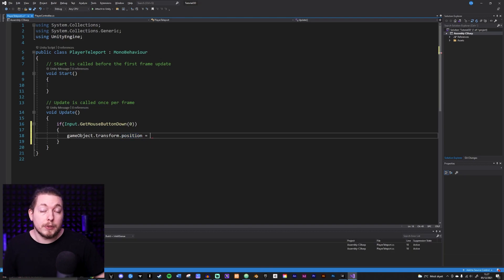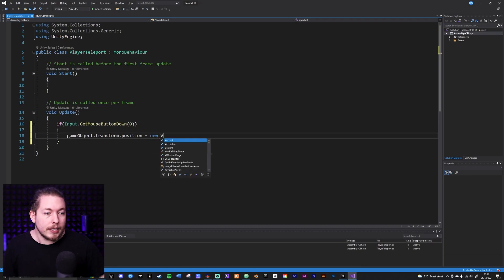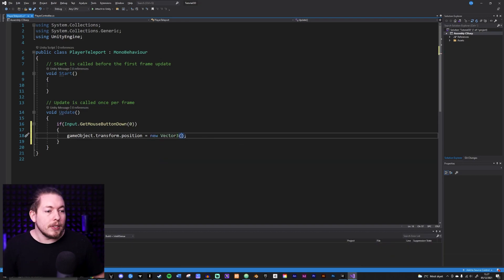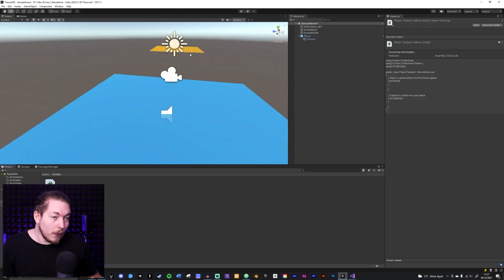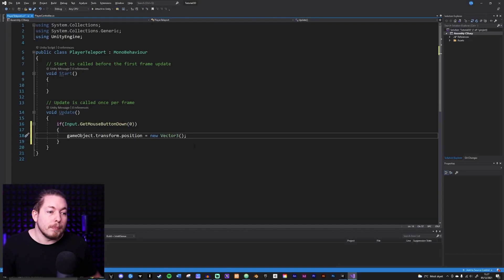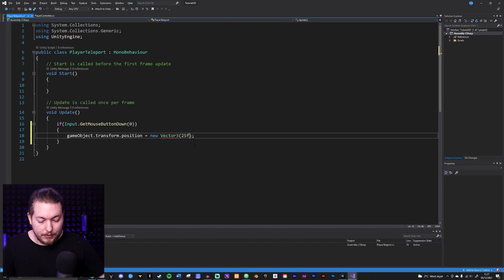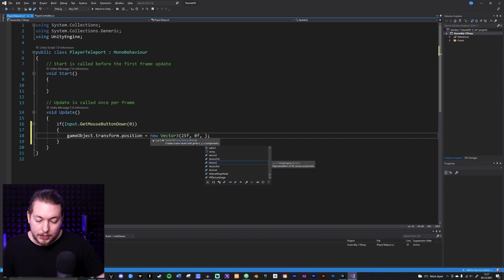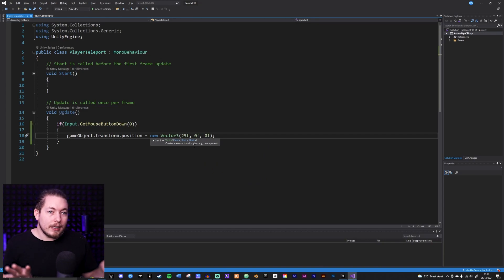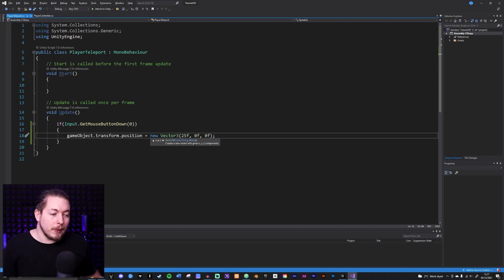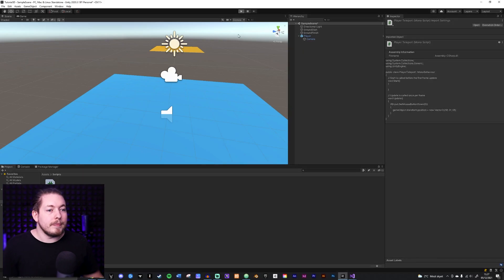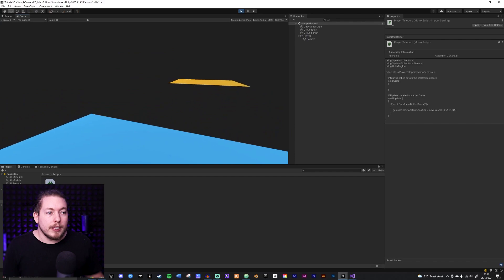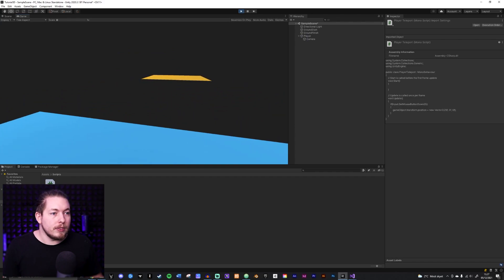I'll set the player's position equal to a new Vector3. I know that on the orange platform the player's X position will be 25, Y stays 0, and Z stays 0. This should technically move the object to the platform when I press the mouse button. Let's test it — I'll press Play and click, and you'll notice nothing is really happening. So why is that?